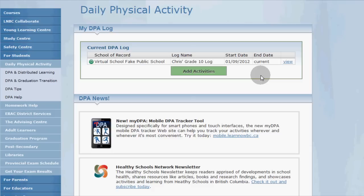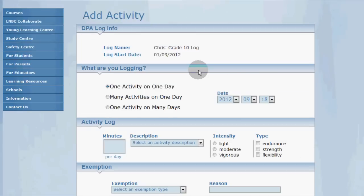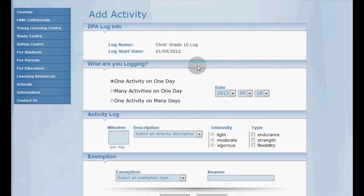We've already set up our DPA log for this year, so there's a handy add activities button right here. Click it and you're taken to the add activities page.